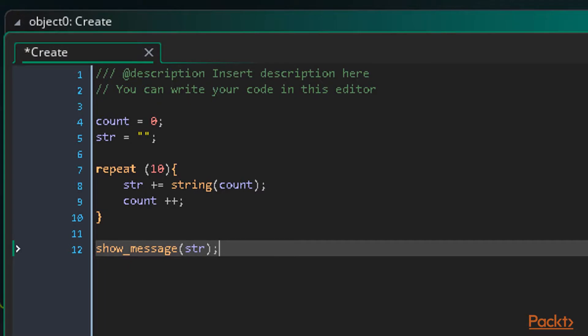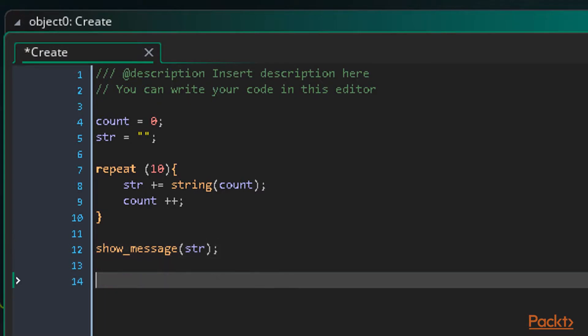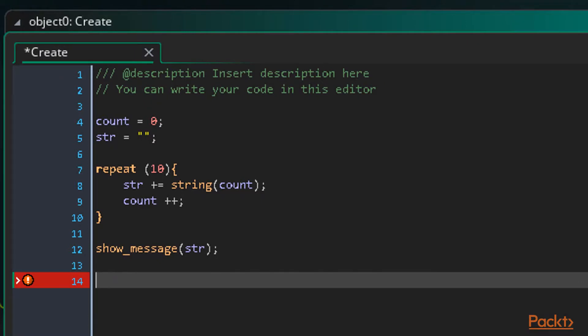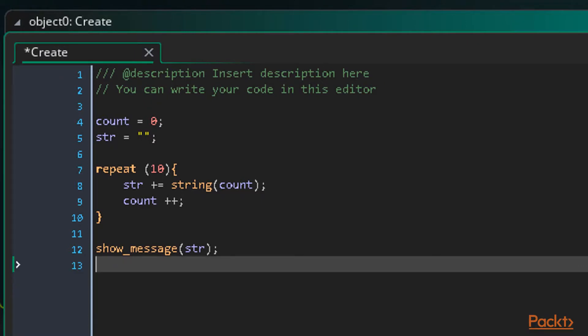As a quick note, there is a function to convert strings to numbers as well. This function is called 'real'. It will take any string and return a real number based on the numbers in the string.